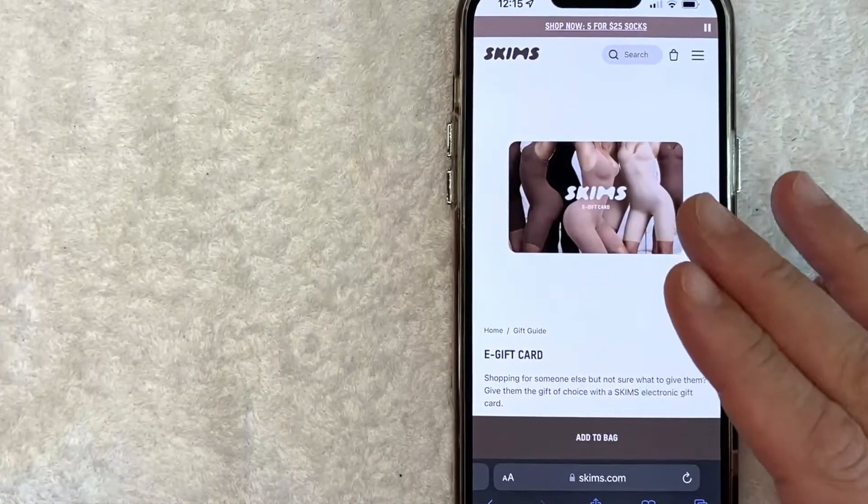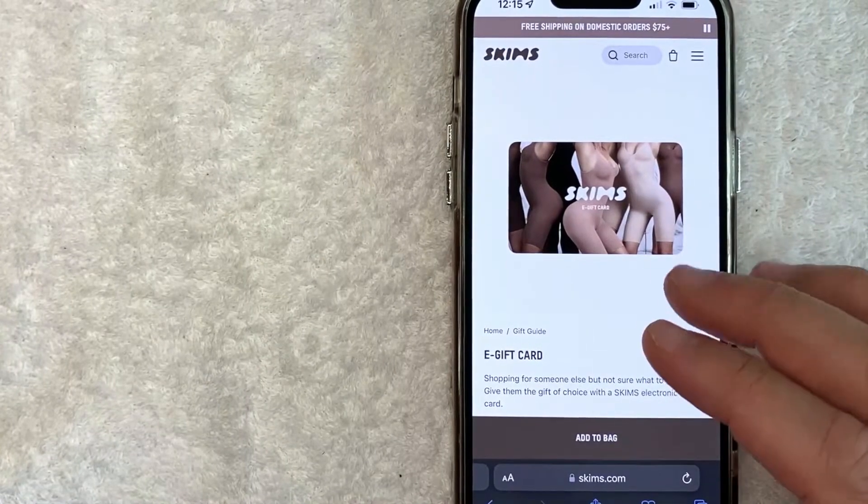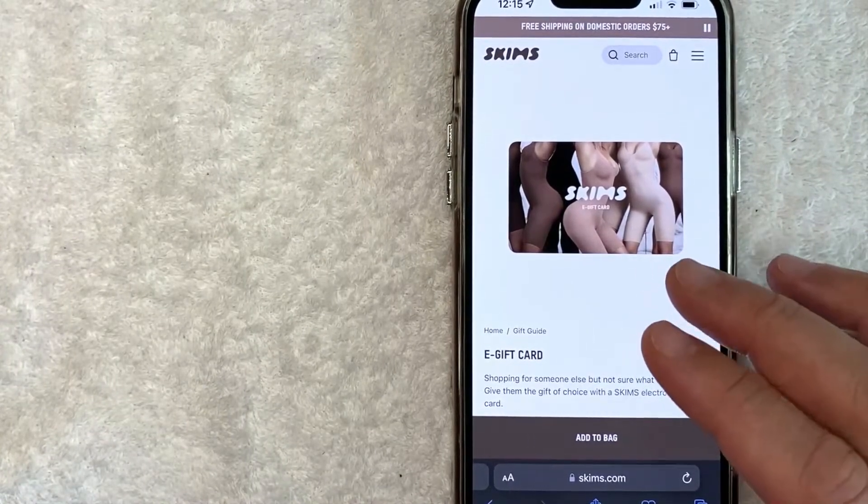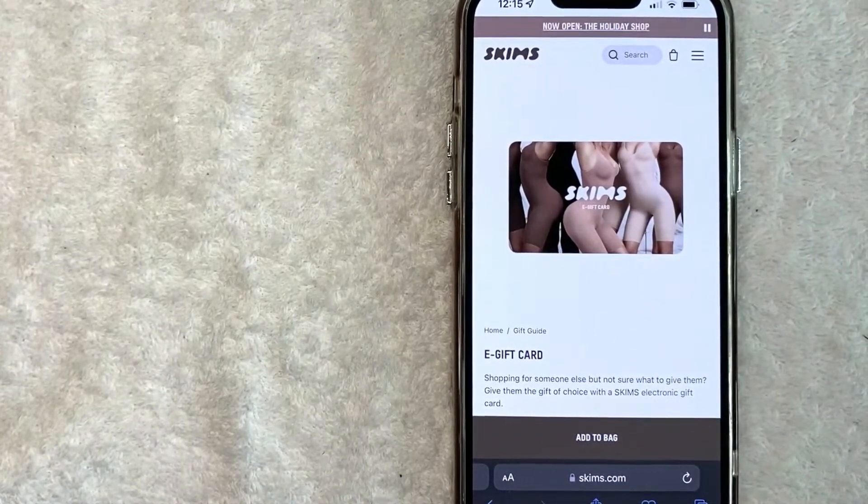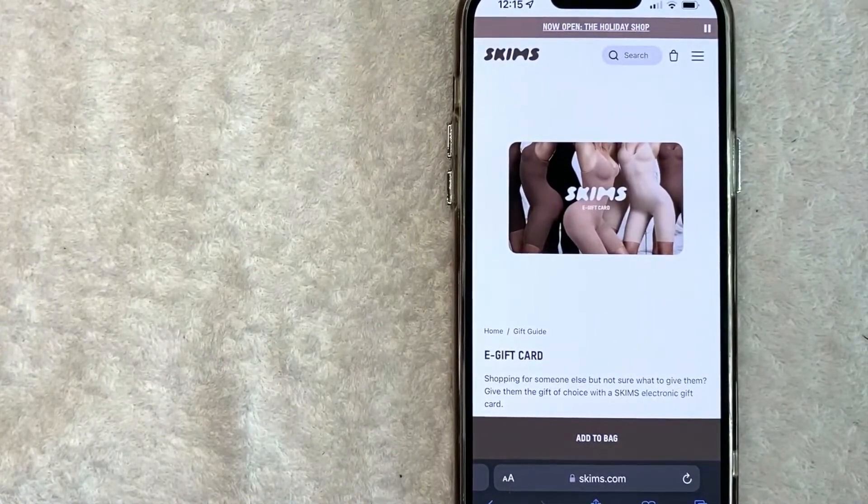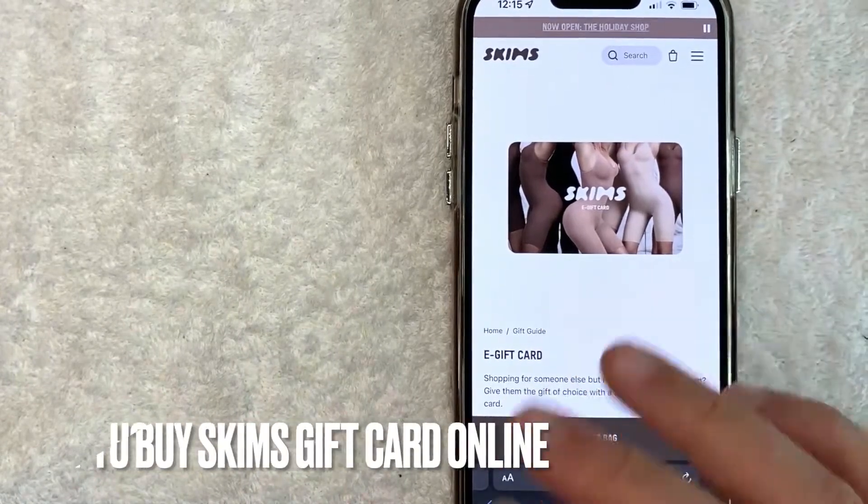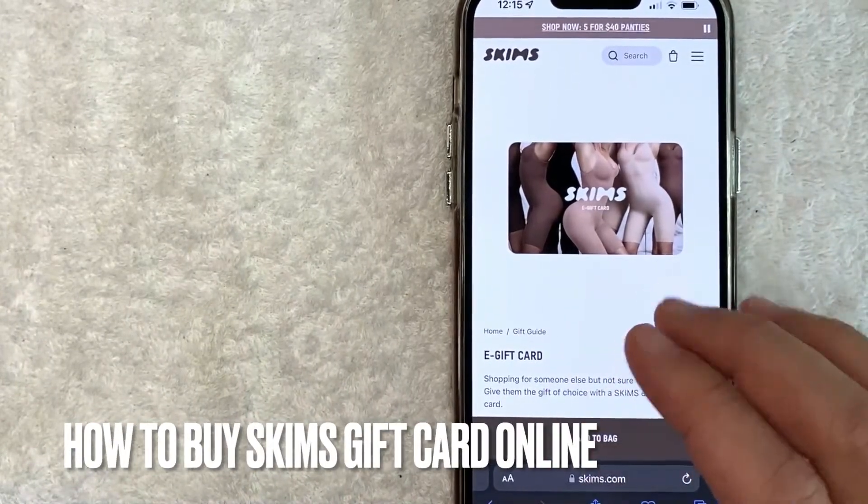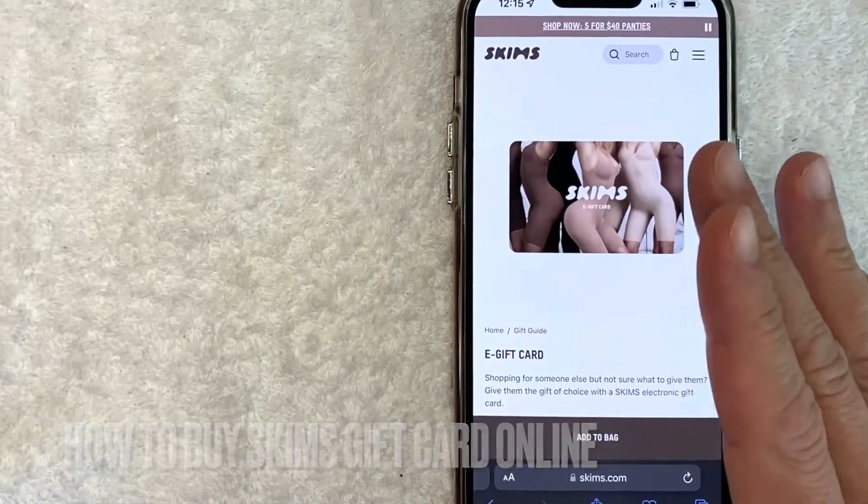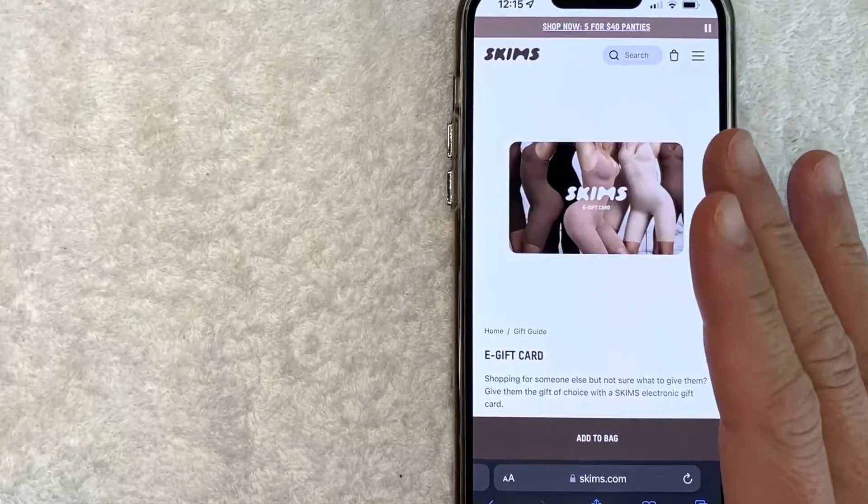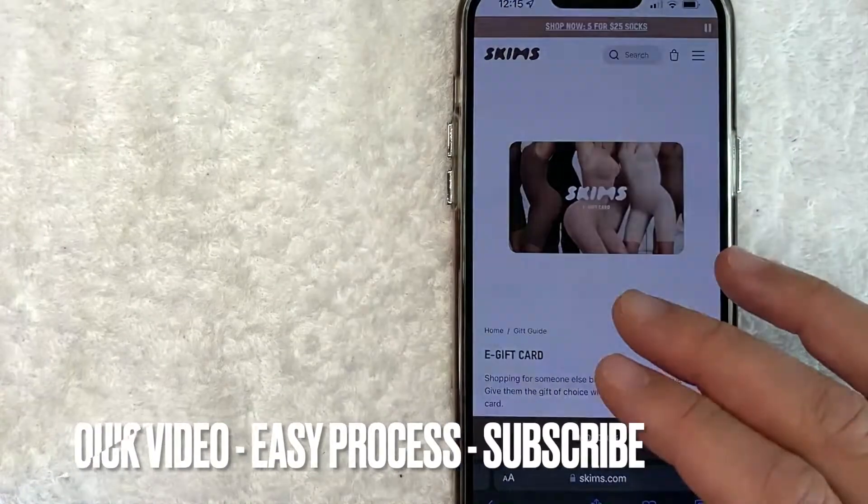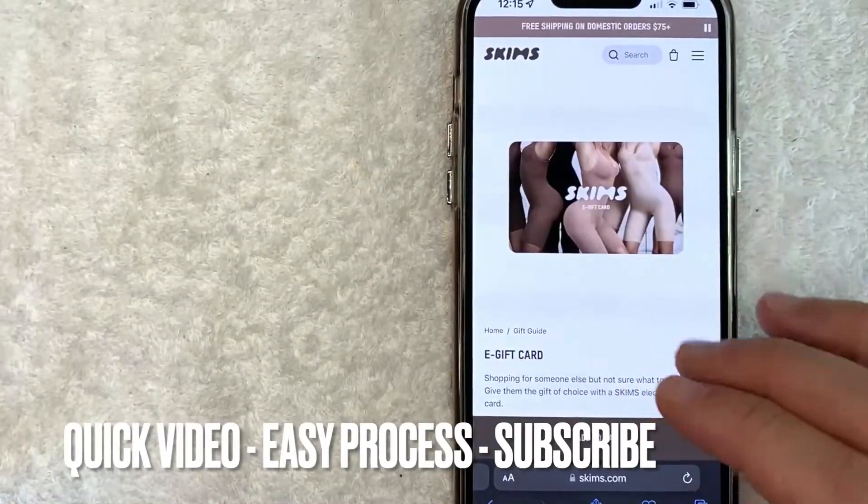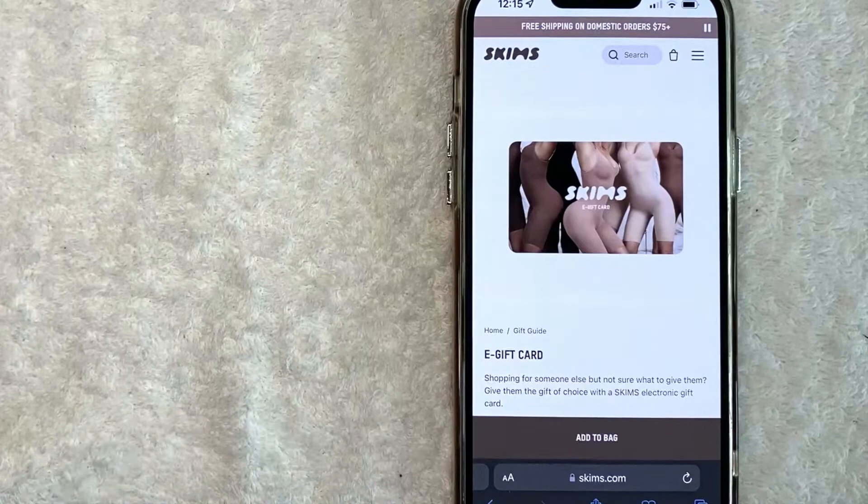Hey, welcome back guys. So today on this video we are talking about Skims gift cards, and more specifically, I'm going to try to answer a question that I've gotten a lot recently: How do you buy a Skims gift card online? So let's go ahead and talk about this. First off guys, this is going to be a really quick video. There's really not too many steps involved, so be sure to stick around to the end of the video.